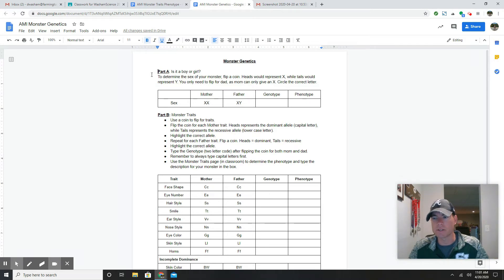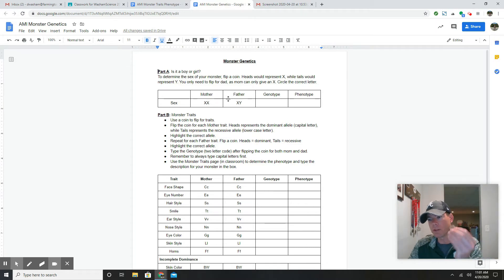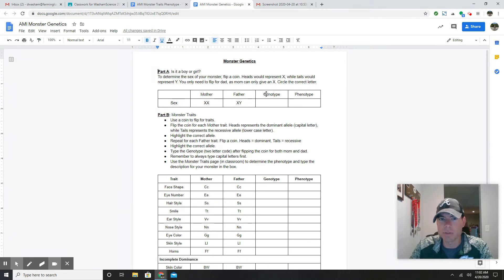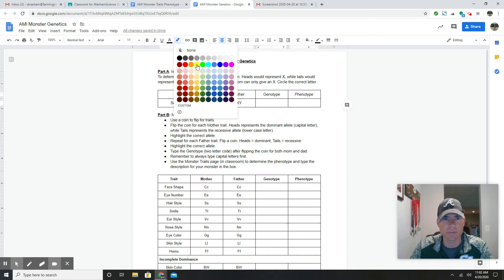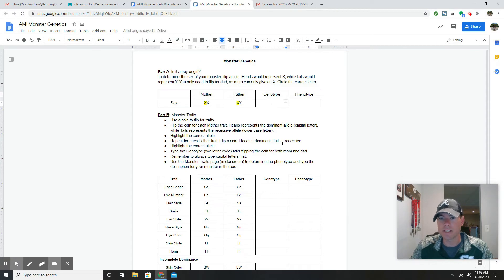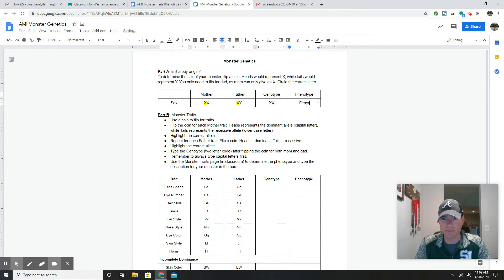What we're going to do is flip the coin. It's pointless to flip for mom because you're only going to get an X. So in Part A, you only flip for dad. Heads represents an X and tails represents a Y — it's right there in the directions. I flip and got heads, so heads represents X. Mom gives an X, dad gives an X, so the genotype is XX. I type in XX, and XX is female. If it were XY, it would be male.